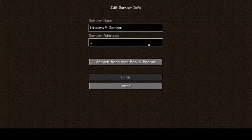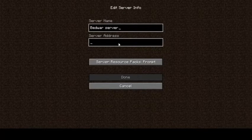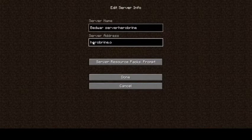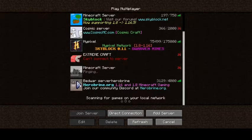First you need to press Multiplayer, then Add Server. Type any server name — for example, 'Bedwar Server'. For the server address, type herobrine.org, then press Done. Scroll down and you will see the server listed as 'Bedwar Server'. Click on it to join.